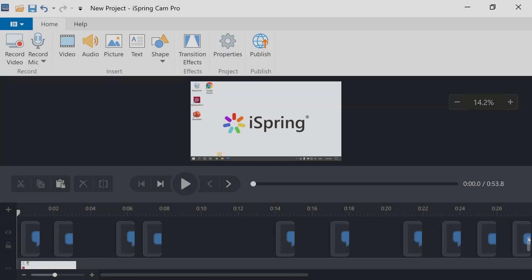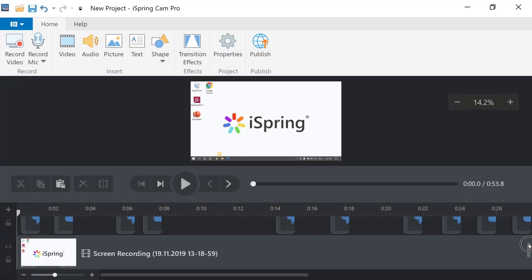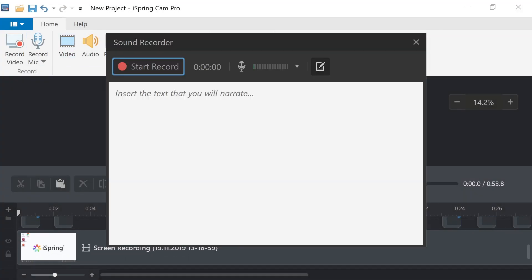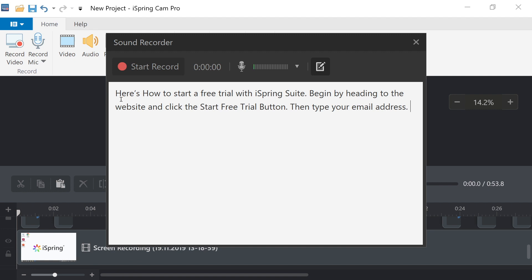Once you're finished recording your screencast, you can record your narration. Before clicking on the record button, make sure you have everything set up properly. To put the script in front of you, you can copy and paste the voiceover text in the narration area. Then, whenever you're ready, select Start Record.